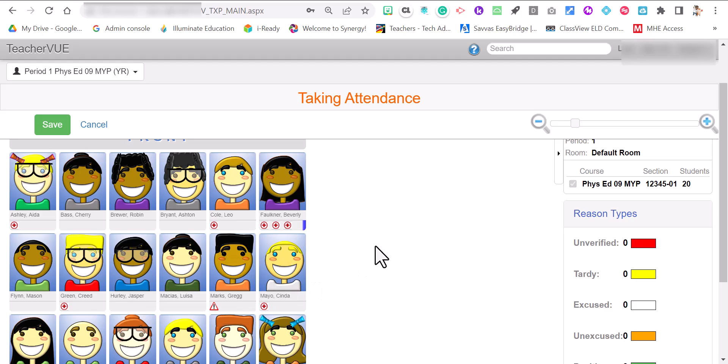So let's take attendance. There are three different marks when you're taking attendance. If the student is in the classroom, you leave that student alone. You don't make any mark. So they are present.